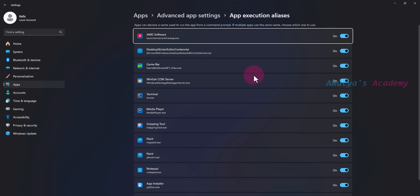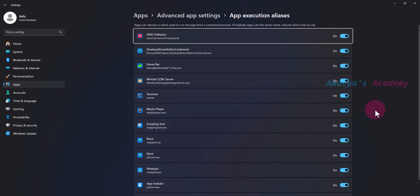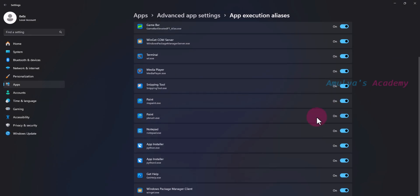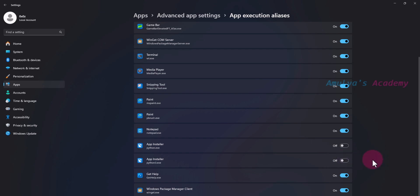In this Settings page, find the two App Installer entries for Python and turn both of them off. Once both are set to off, close the Settings window.